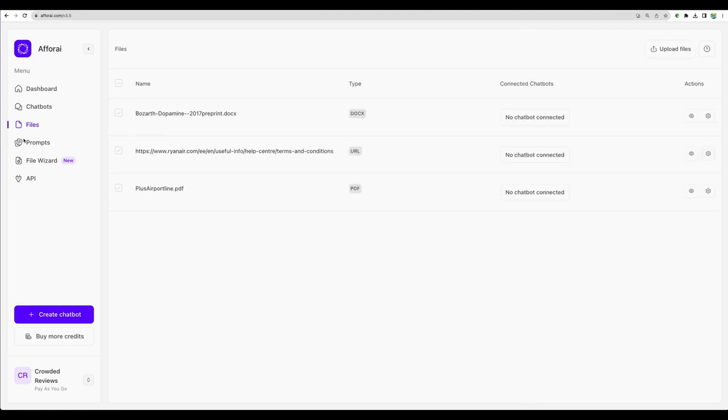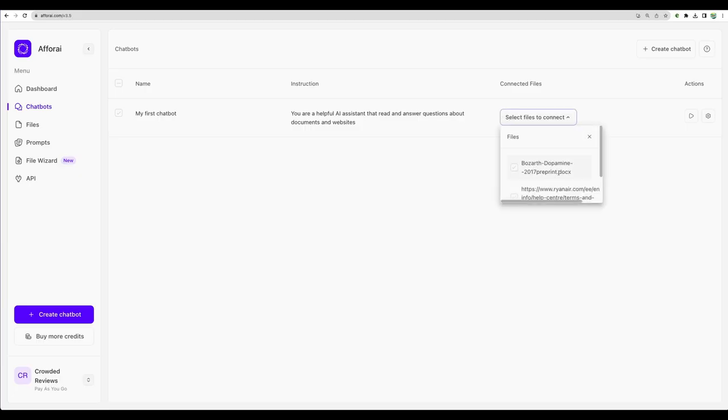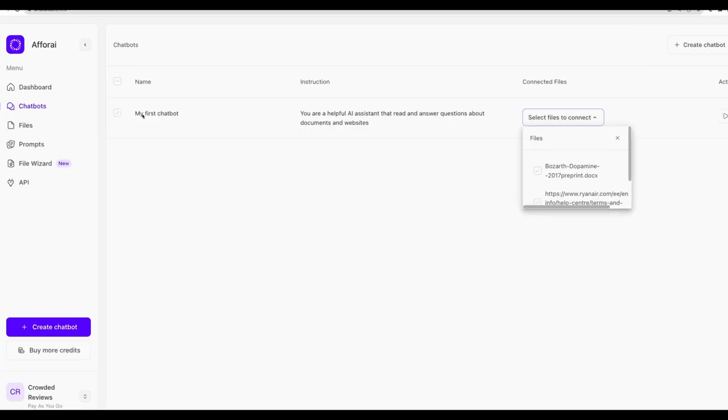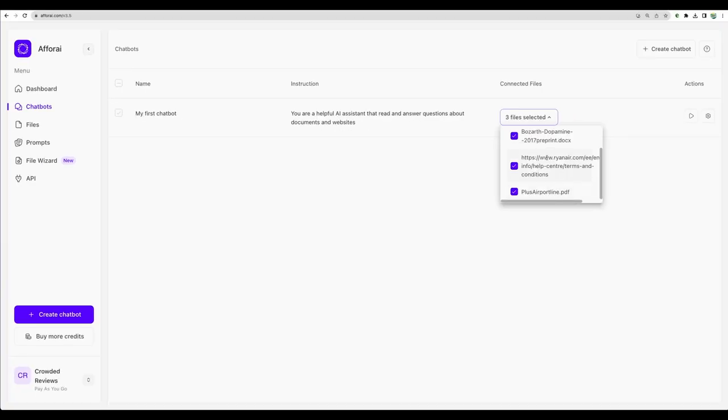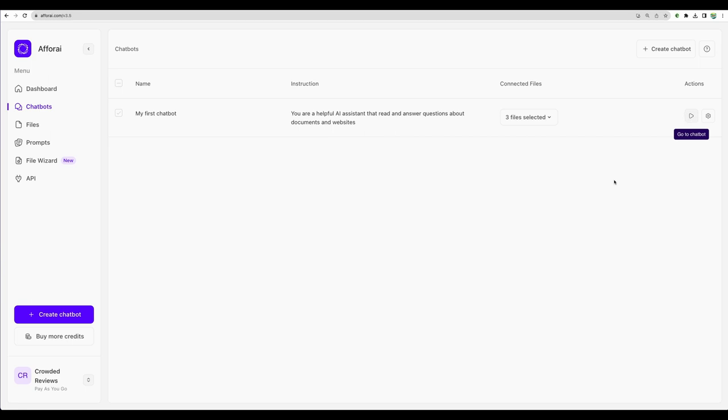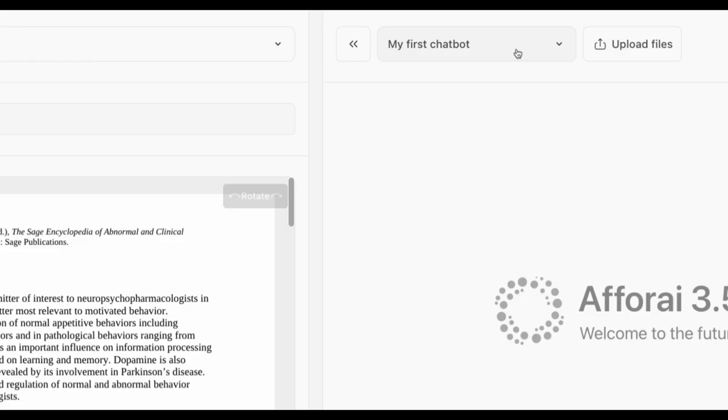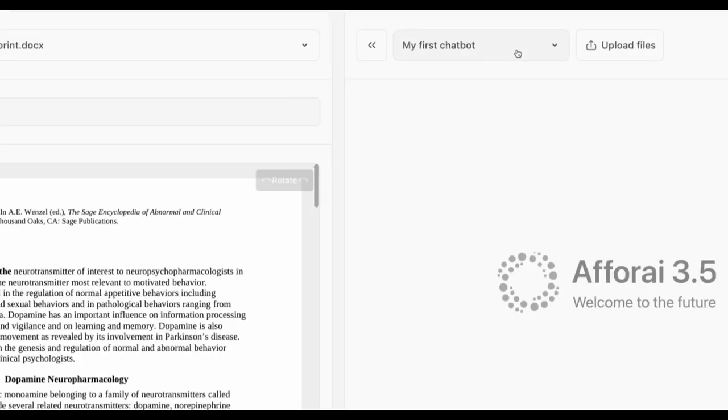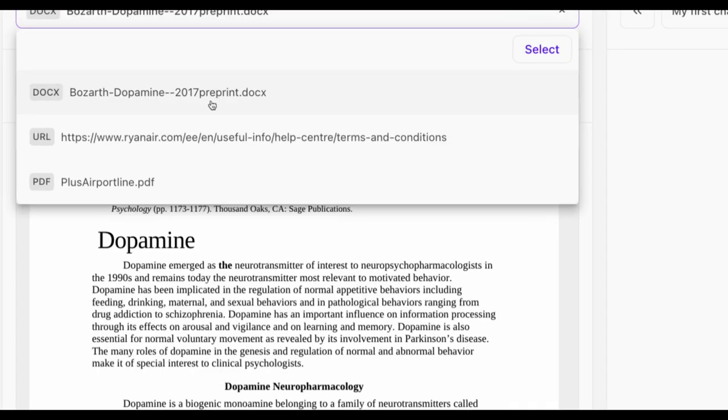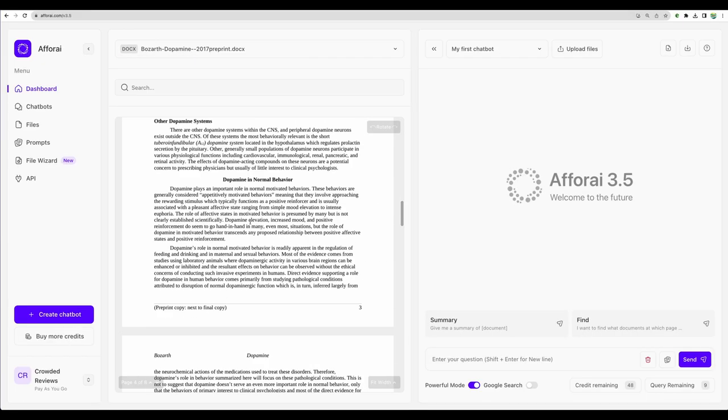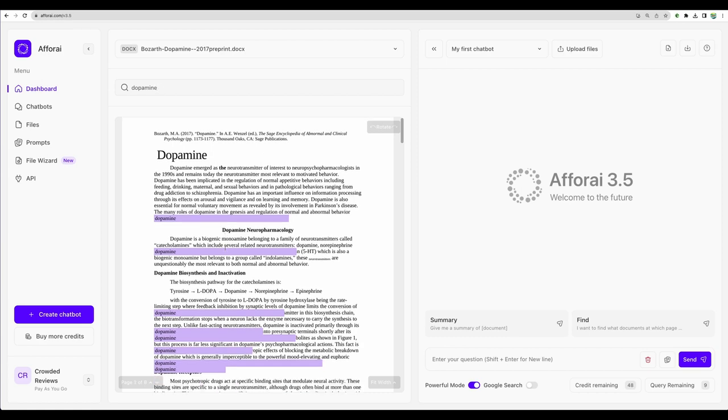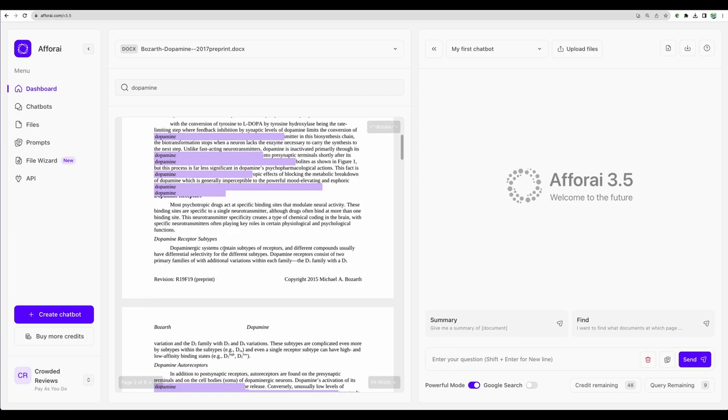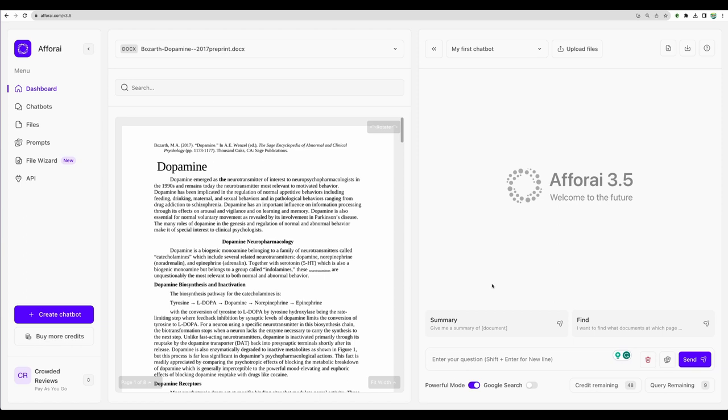After you have uploaded your files, you need to go to chatbots and add documents to your chatbot. I have my chatbot already created. Let's select all of the documents and let's go to our chatbot. We can see my chatbot selected. We can see the files and URLs which were loaded and we can select a particular one to work with. We can scroll through our document. We can search and see highlighted lines.